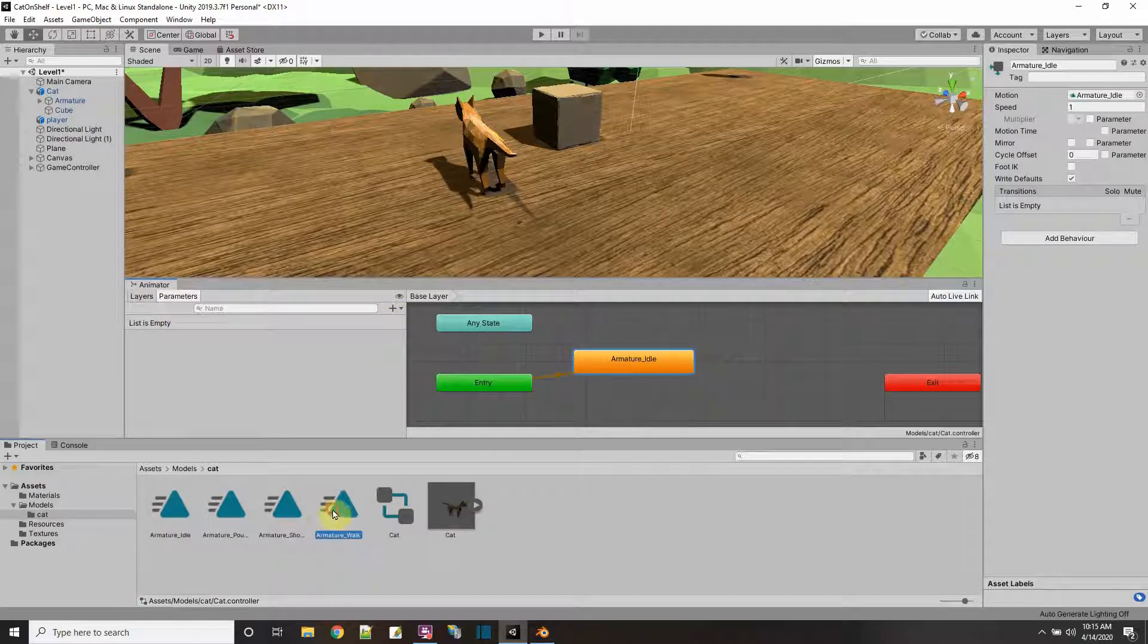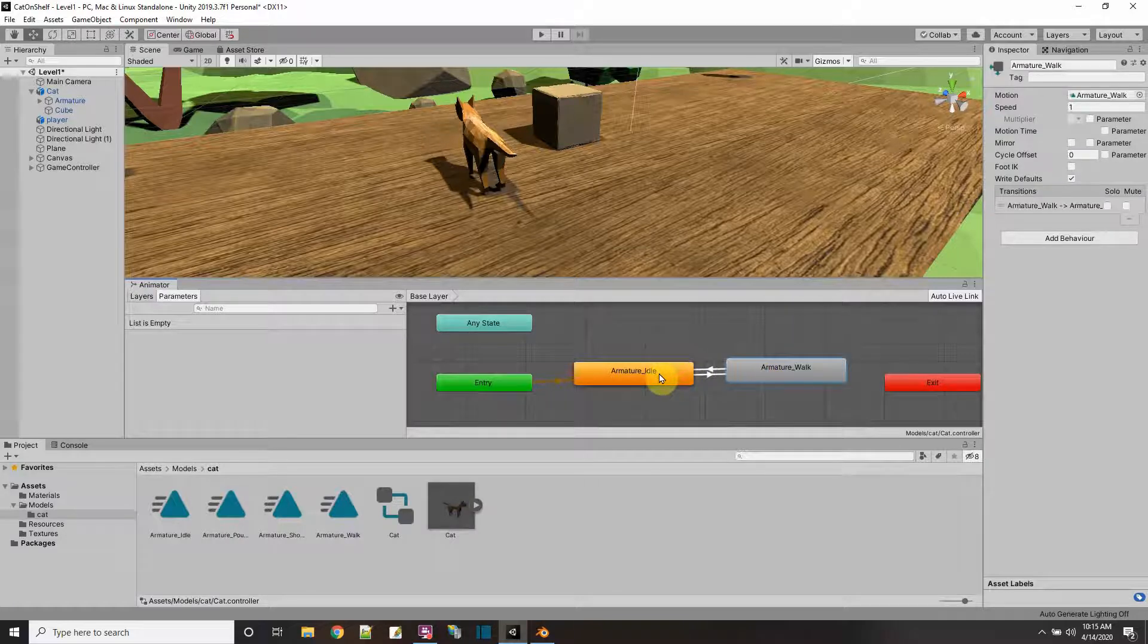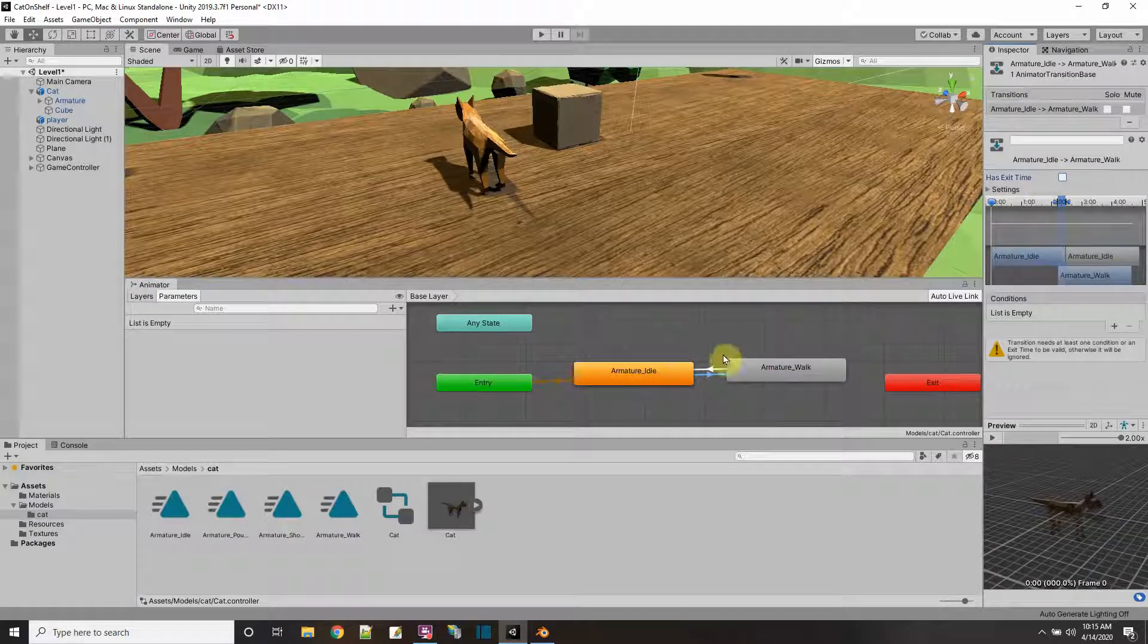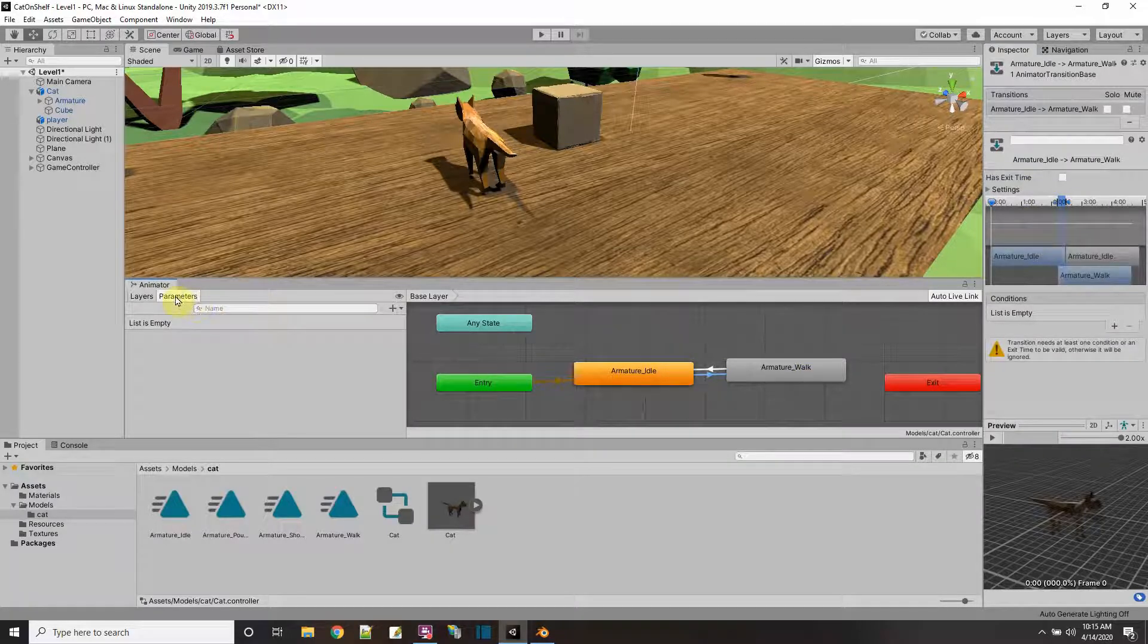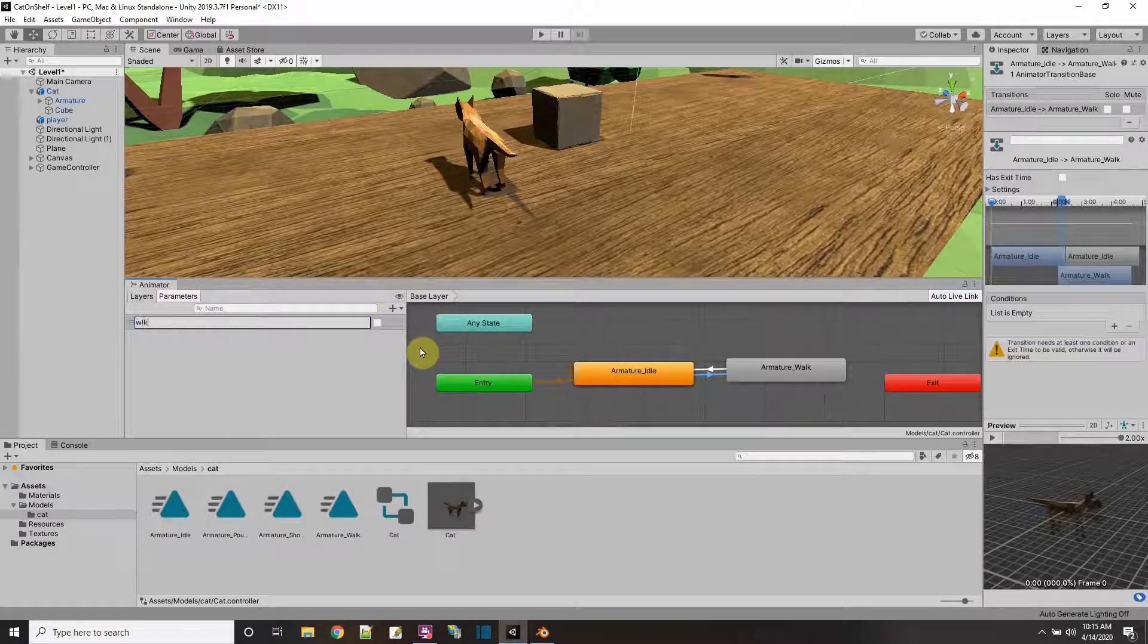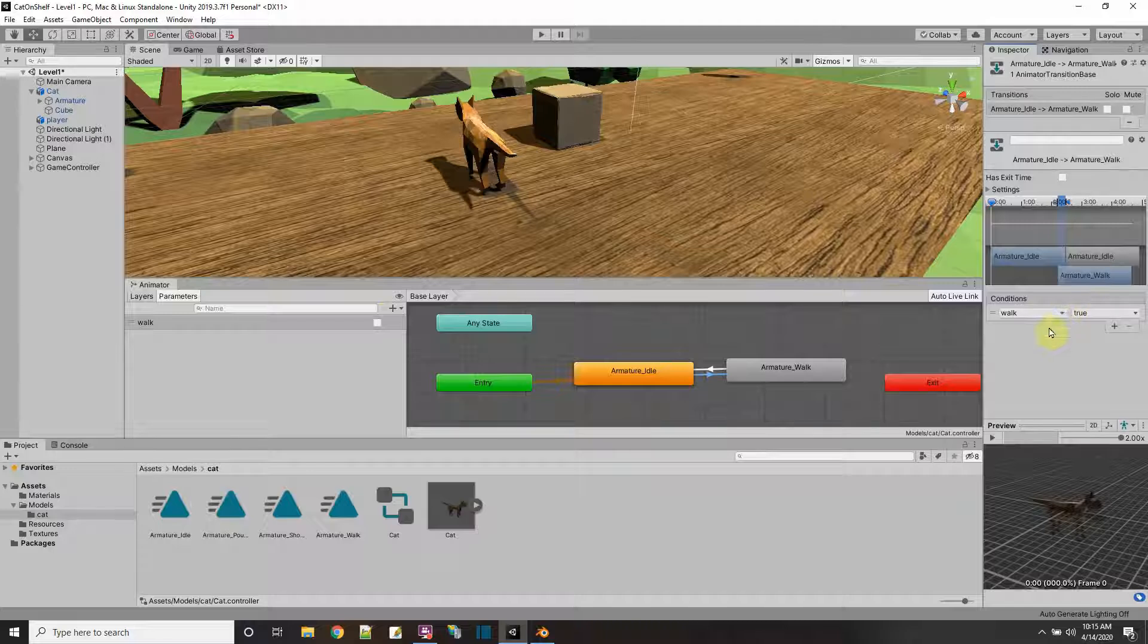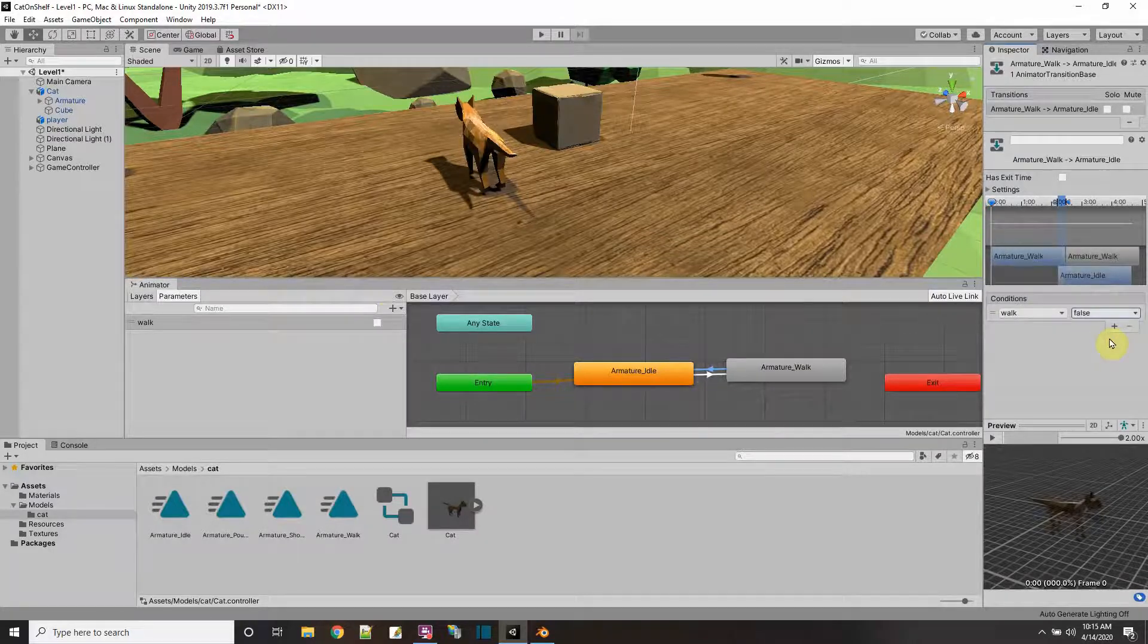When we press a certain condition in our animator, we'll play the walk animation. So let me drag in the walk animation and do the transition to armature walk, and a transition back. On the transition, it's not going to wait for the animation to finish. There's going to be a condition when it switches to armature walk. So let's add a parameter, a bool, and I'm going to name the parameter walk. On here, I'm going to put the parameter when walk is true, and on this one, when walk is false.